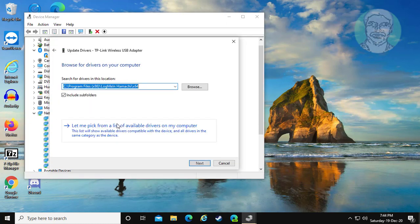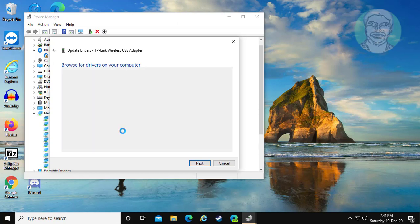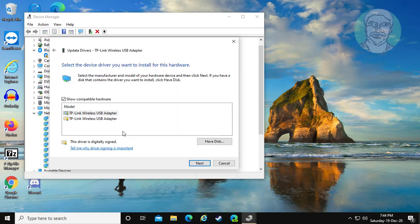Click browse my computer for drivers, click let me pick from a list of available drivers, and select from top in the list.